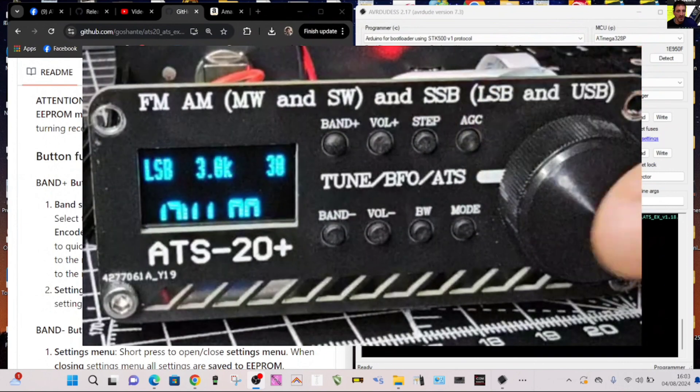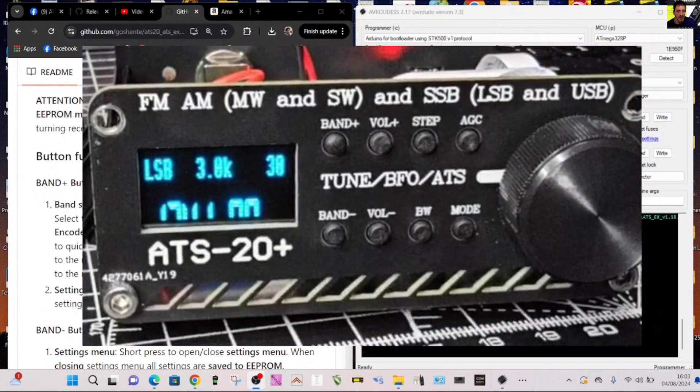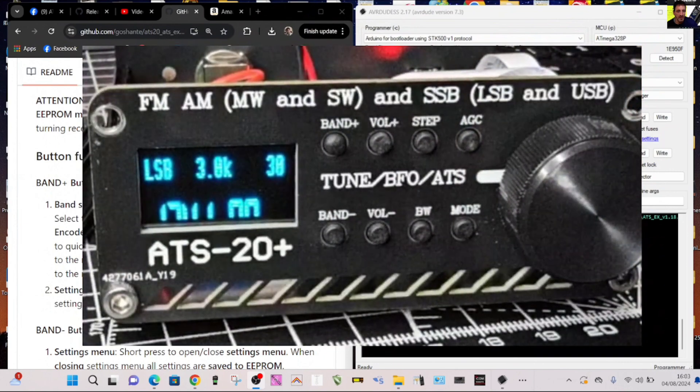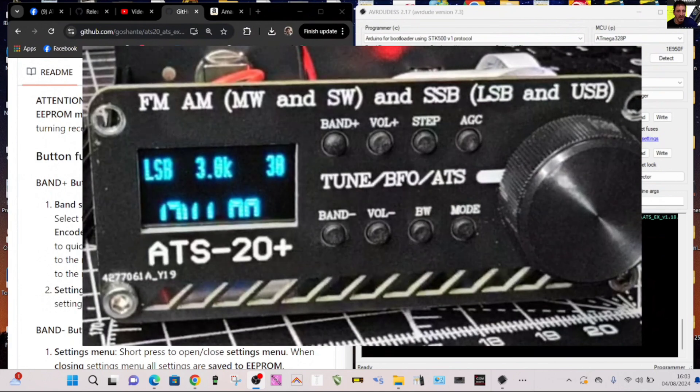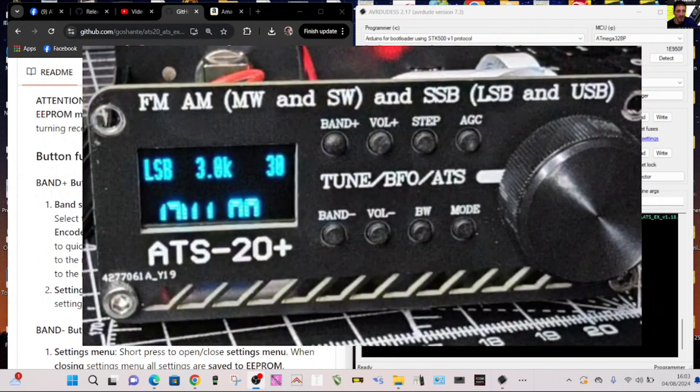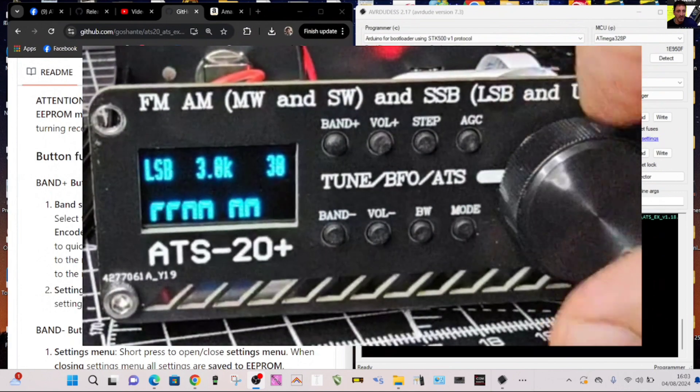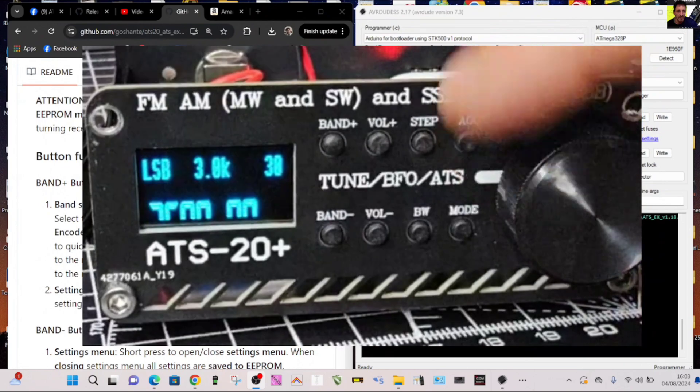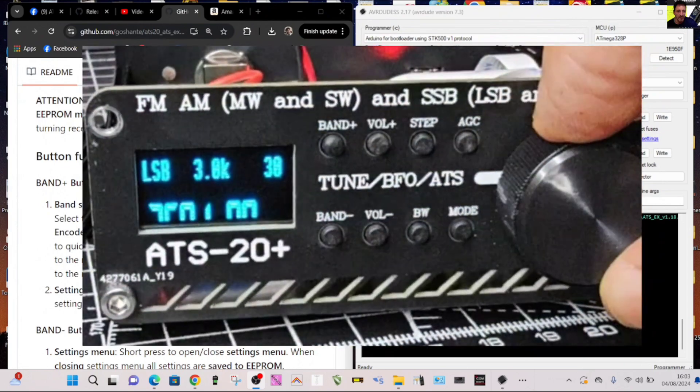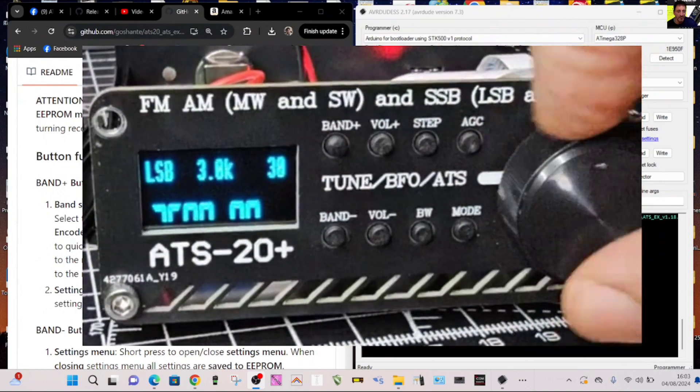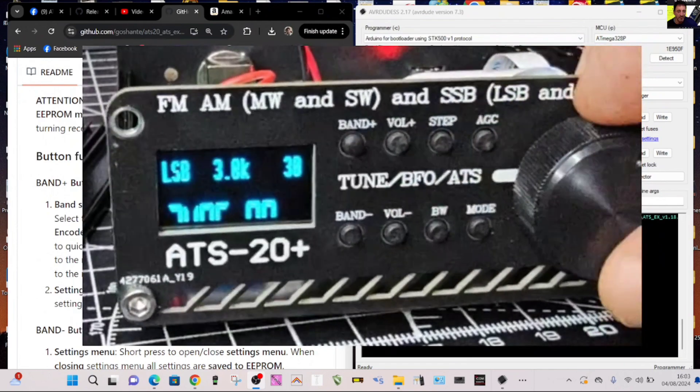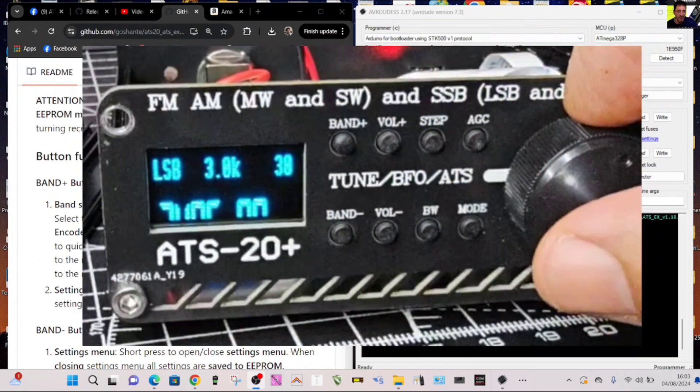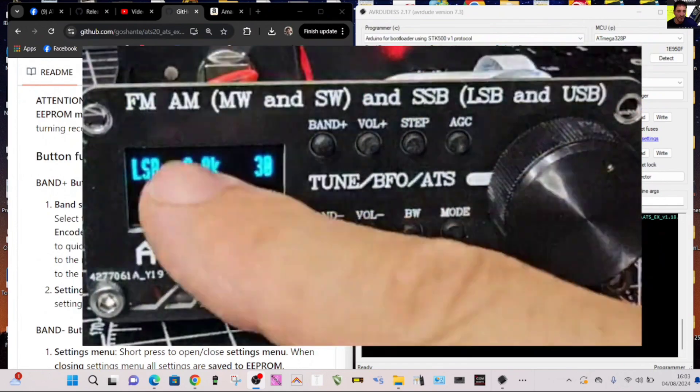I'm trying to get 40 meters because that's probably my best. 7000 could be that one and then it says confirm by pressing the band again.